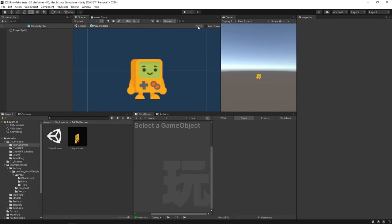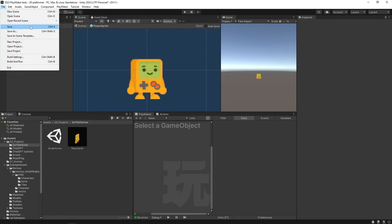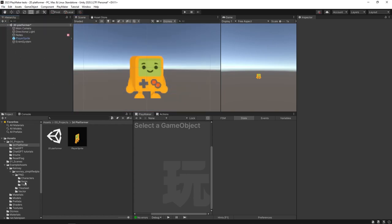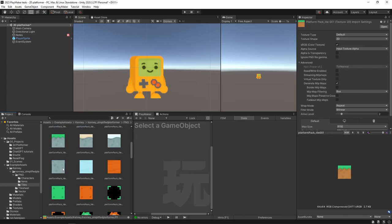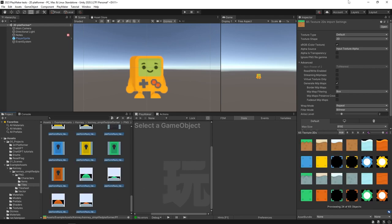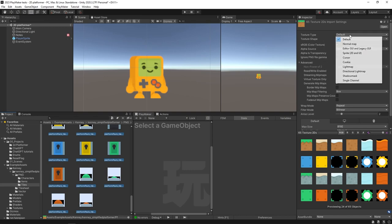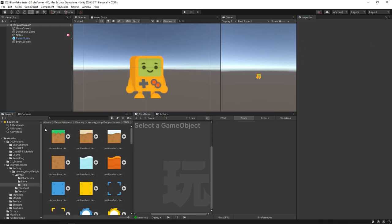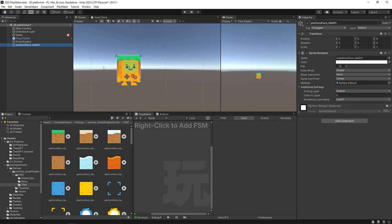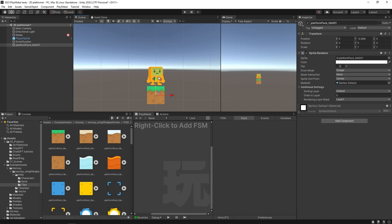If auto-save is unchecked, remember to hit the save button, Ctrl+S, or the save button here. Now I'll go back out to the main scene and come over to our tiles. This isn't really a tutorial on tile sheets, so I'll just show you a quick and dirty way to get some world elements set up as separate images. I'll select the first tile, hold shift to select the last one, change the Texture Type to Sprite 2D and UI, and hit Apply.